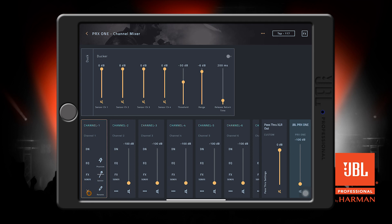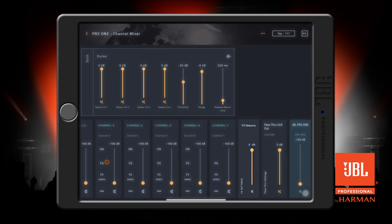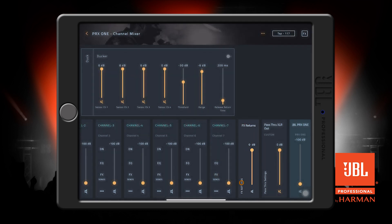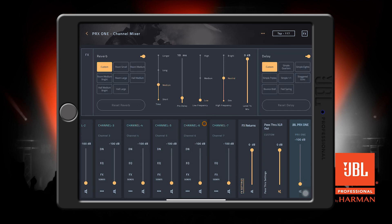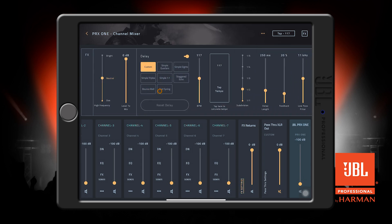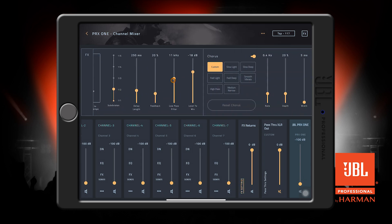The last channel on our channel mixer view here is for the FX returns. Pressing this FX settings button will bring up the settings for the reverb, delay, chorus, and DBX subsynth.